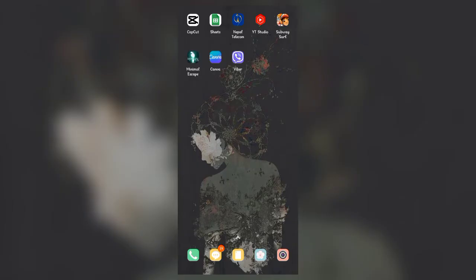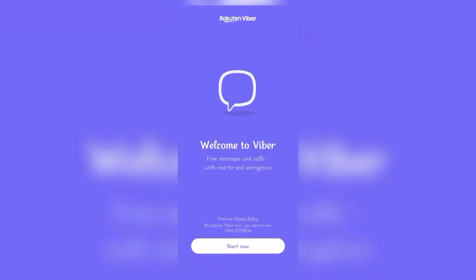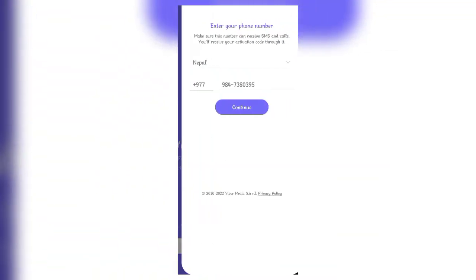In order to activate the Viber account, firstly open up a Viber app and this tab should open up. Click on the button at the bottom of the tab which says start now.